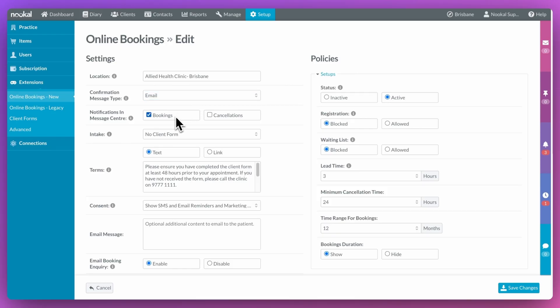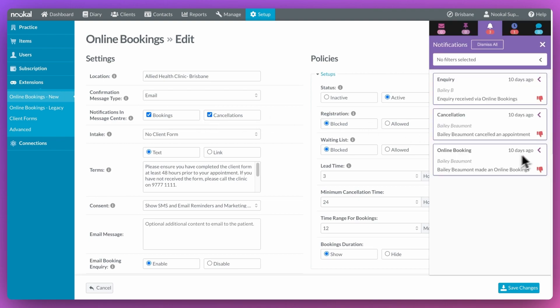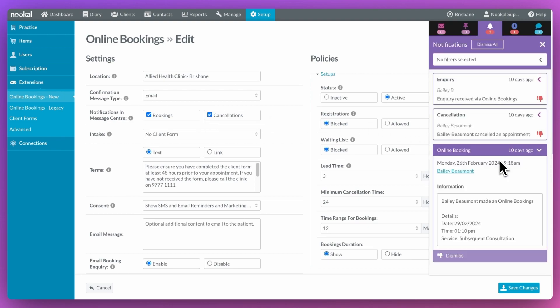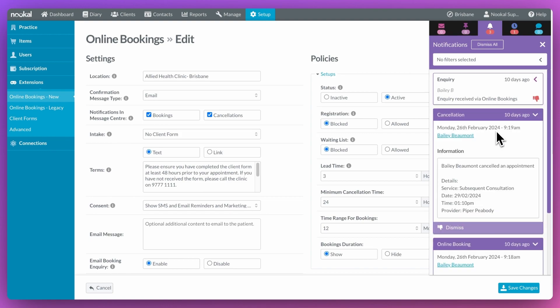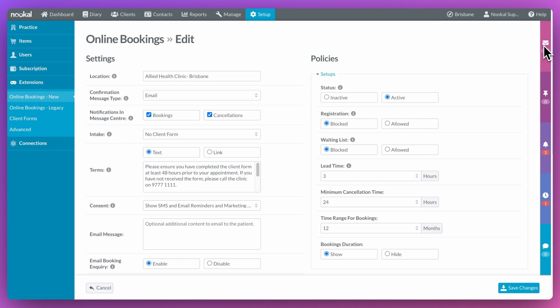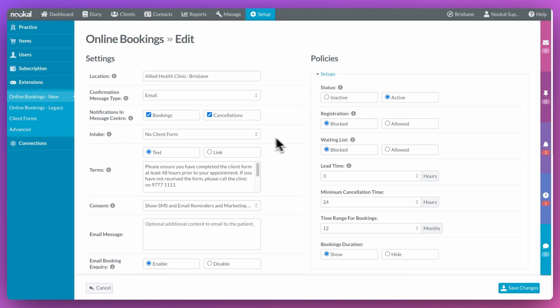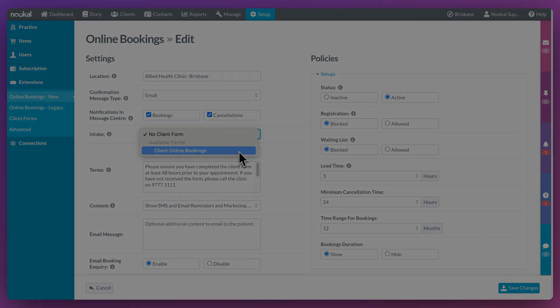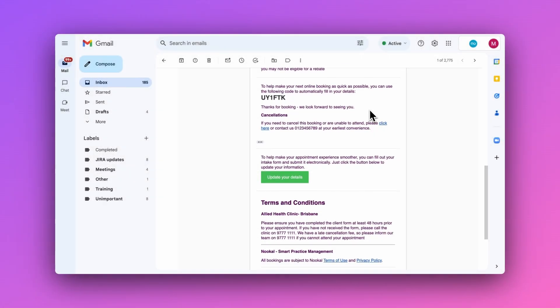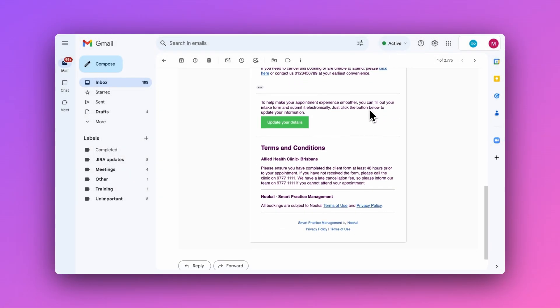This here, if ticked, will trigger any bookings and or cancellations to show up in your notification center so that you can stay on top of things as they change. You can choose an intake form to be sent with the booking confirmation email.